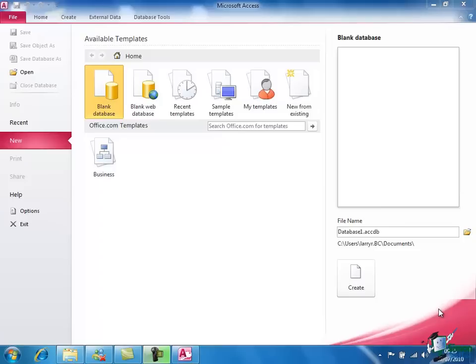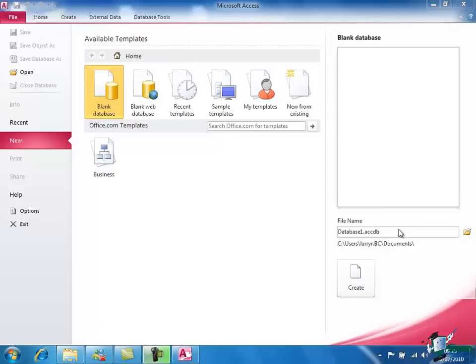In the center of the screen are a number of available templates for building Access databases and we're going to be looking at those in a little while. On the right of the screen is a list of recently opened databases. We haven't actually been working on any so far so the list is just about empty.